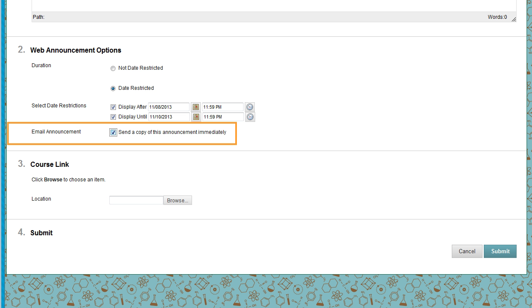The email is sent to all students even if they chose not to receive announcement notifications through email. This can be useful for extremely important or urgent announcements.